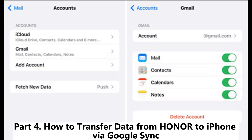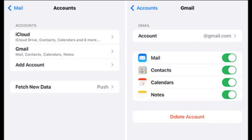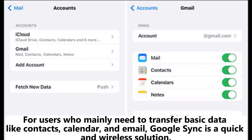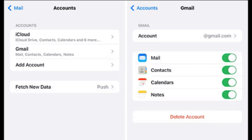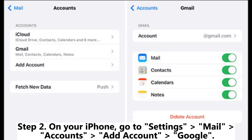Part four: How to transfer data from Honor to iPhone via Google Sync. For users who mainly need to transfer basic data like contacts, calendar, and email, Google Sync is a quick and wireless solution. Step one: On your Honor phone, go to Settings, Accounts, Google, and make sure data like contacts, calendar, and Gmail are synced. Step two: On your iPhone, go to Settings, Mail, Accounts, Add Account, Google.